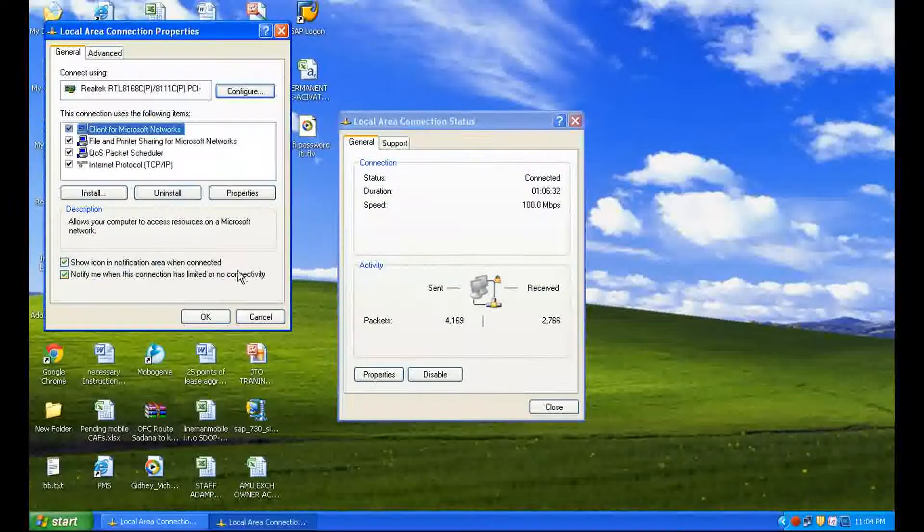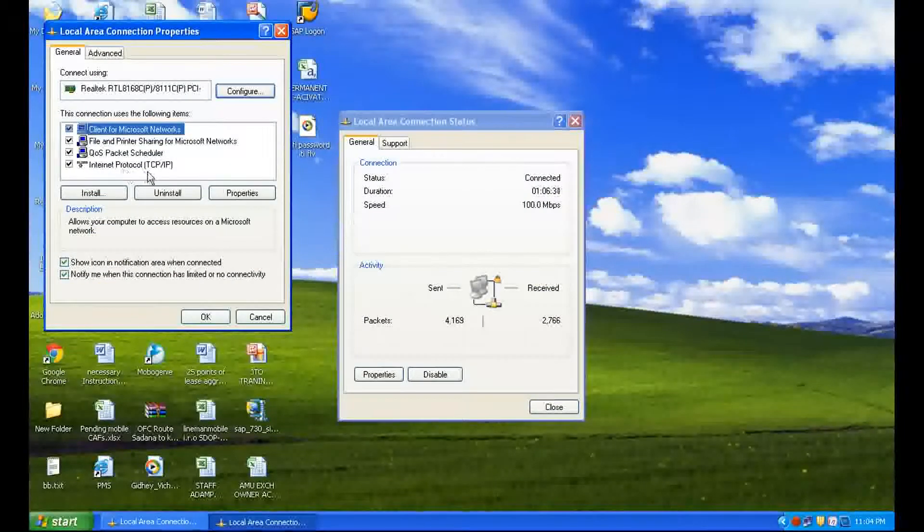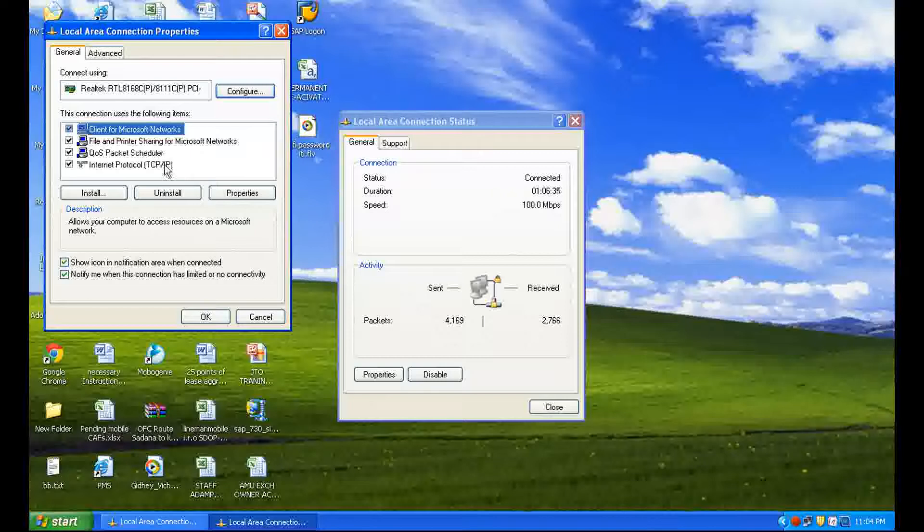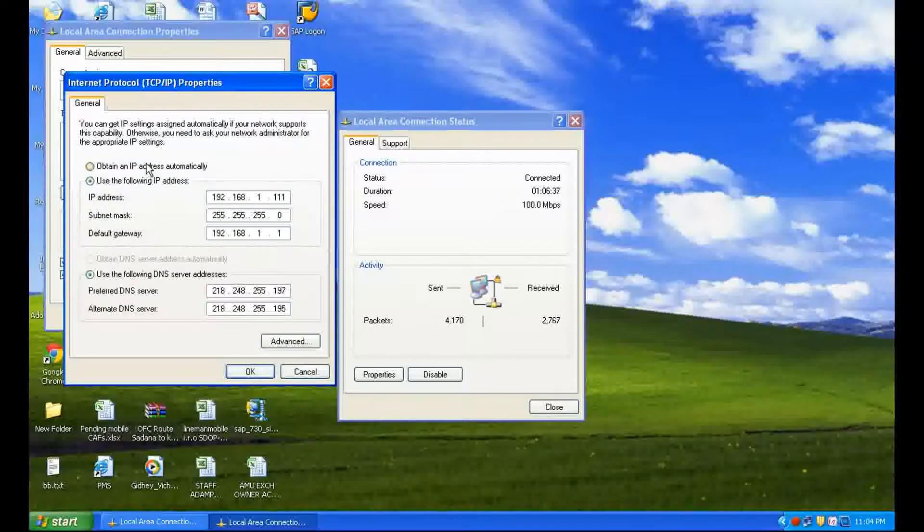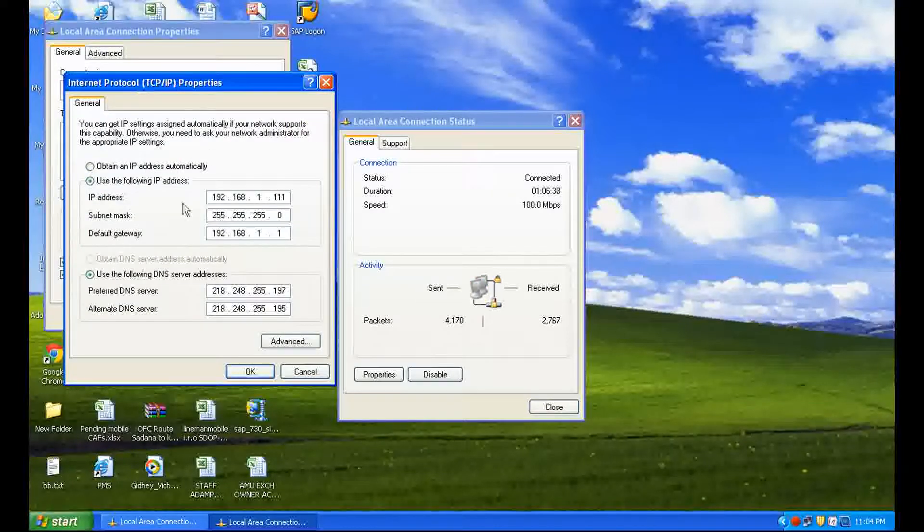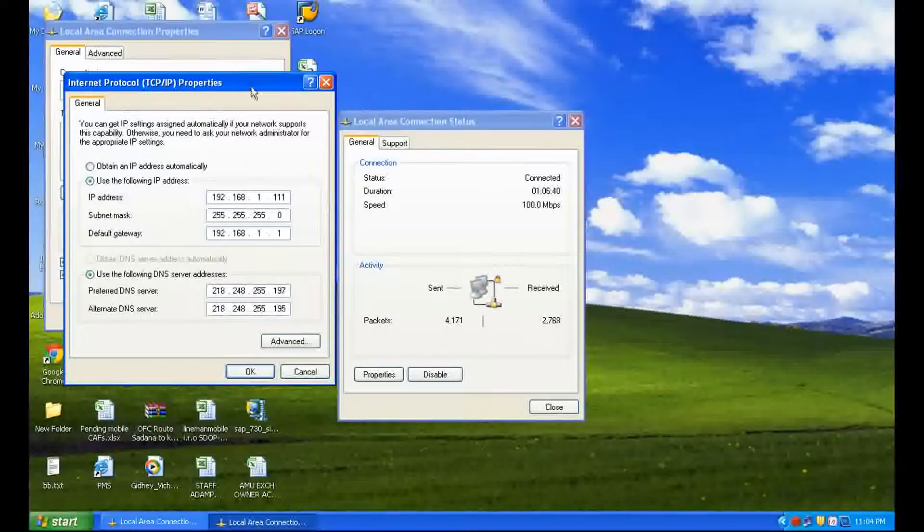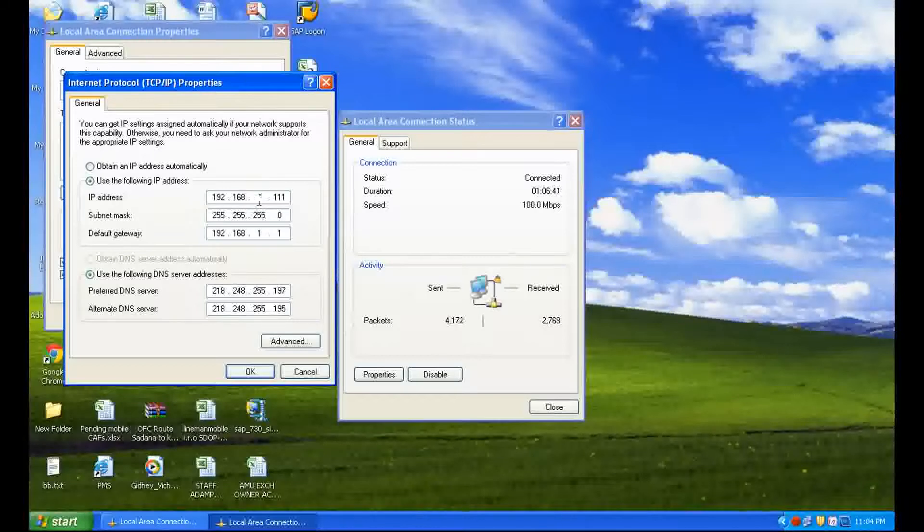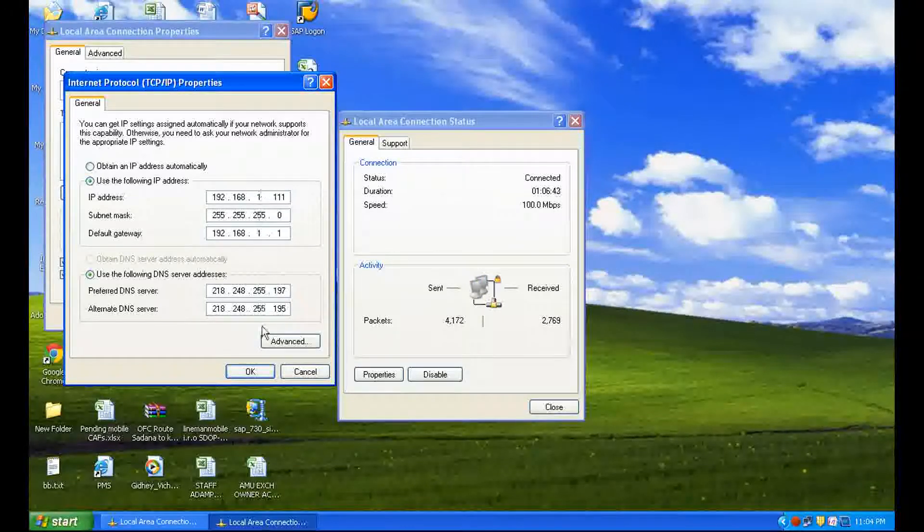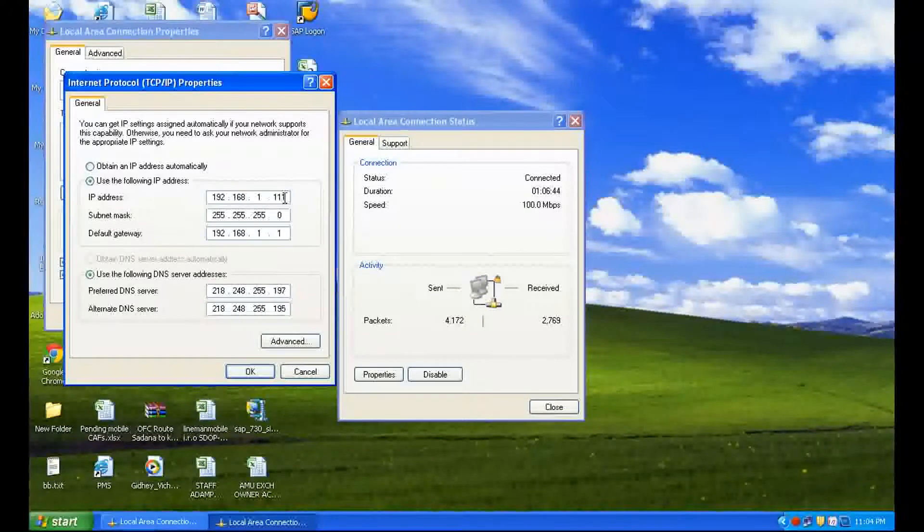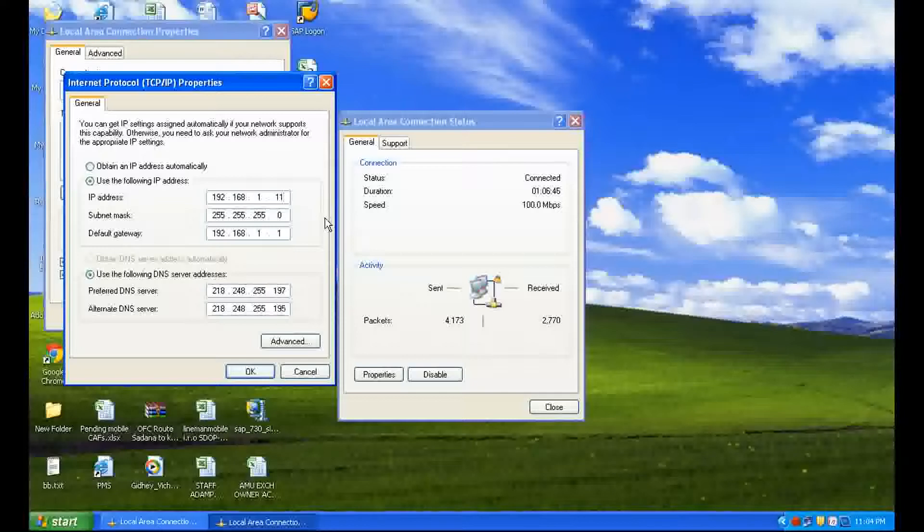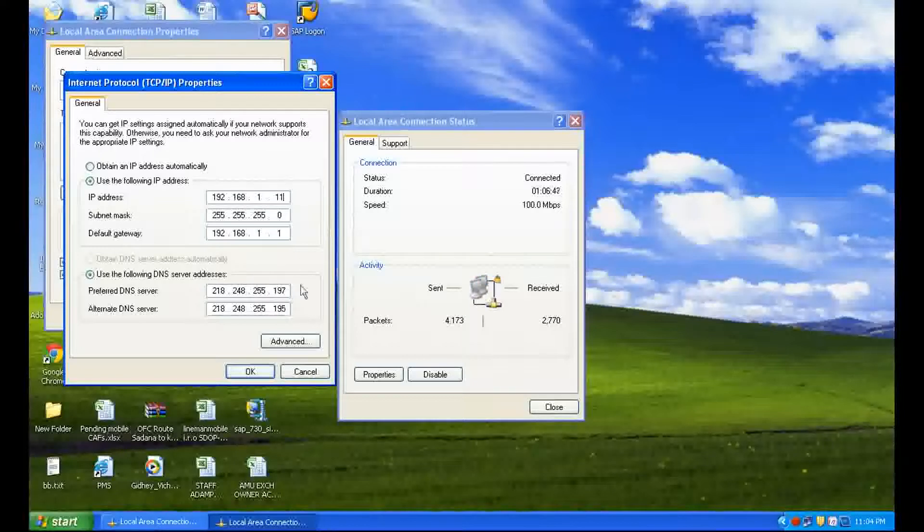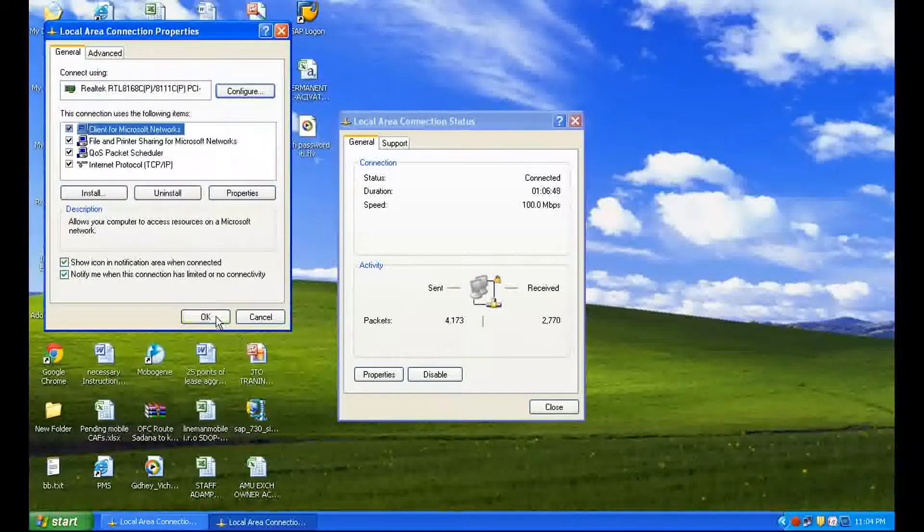These are the already filled IP addresses in your LAN connection. You can edit them and click OK. Then close the Local Area Connection status window. This is the first method.